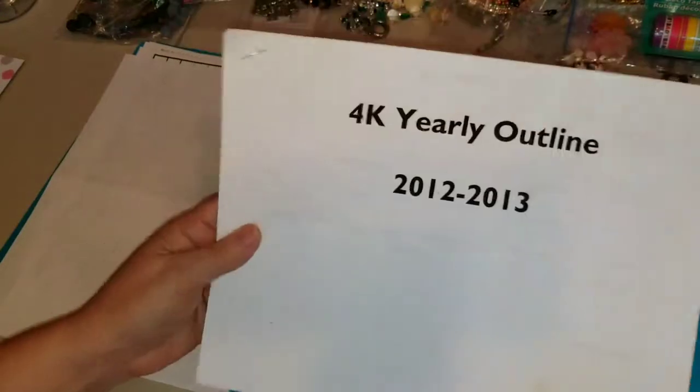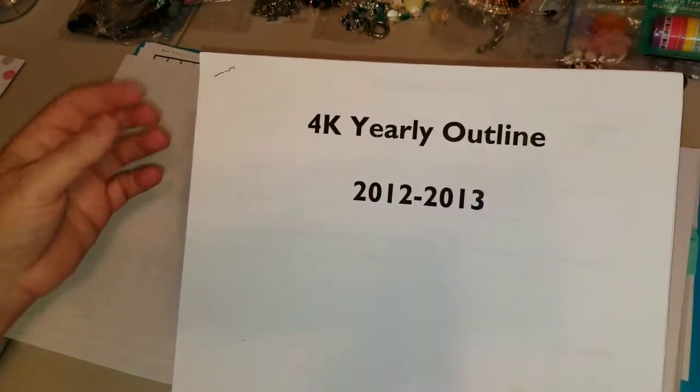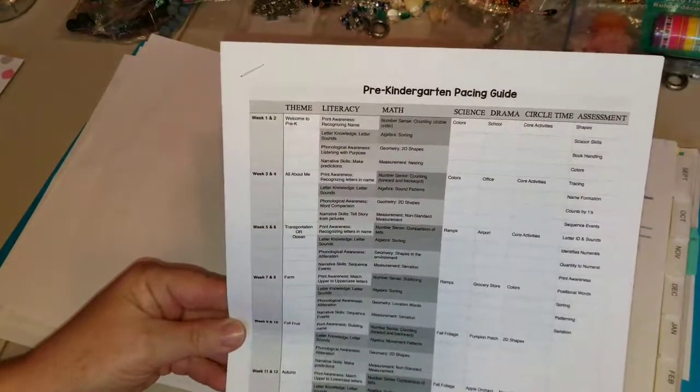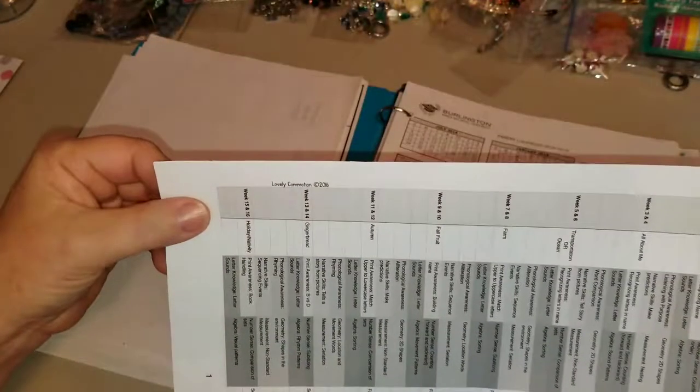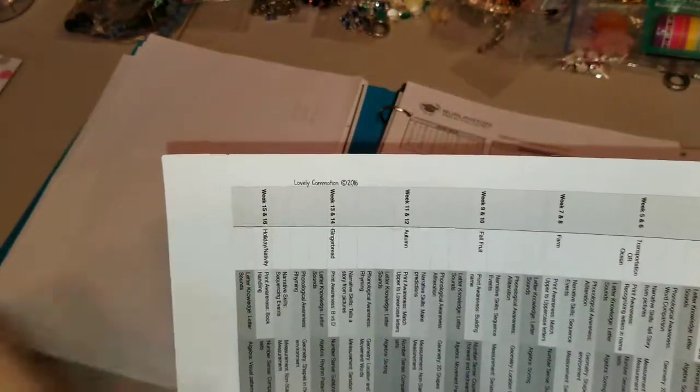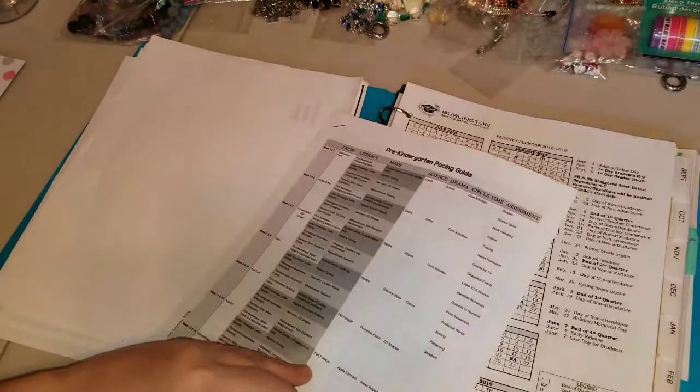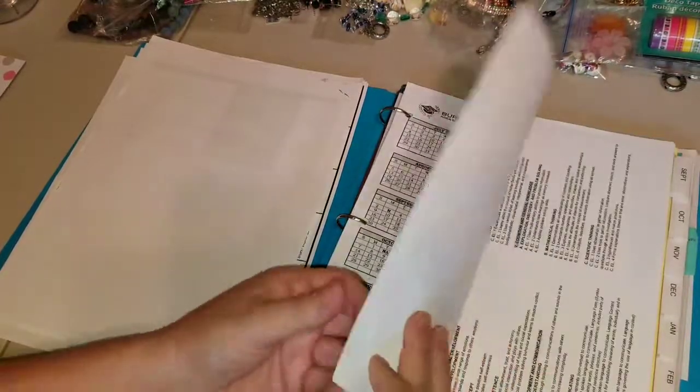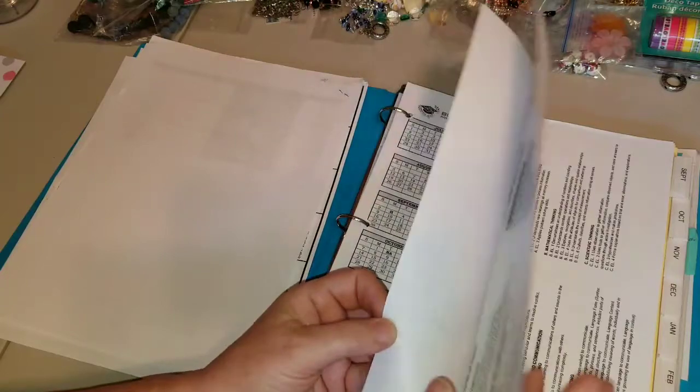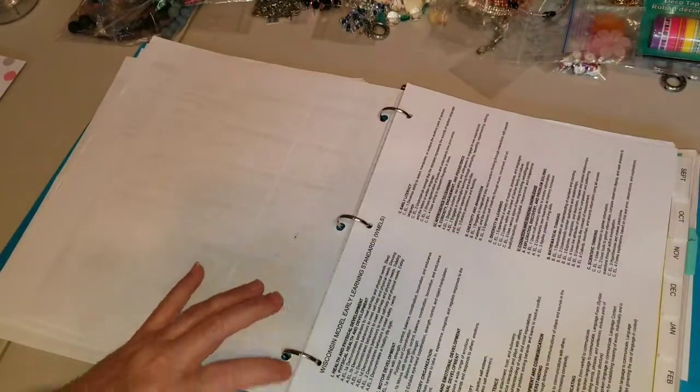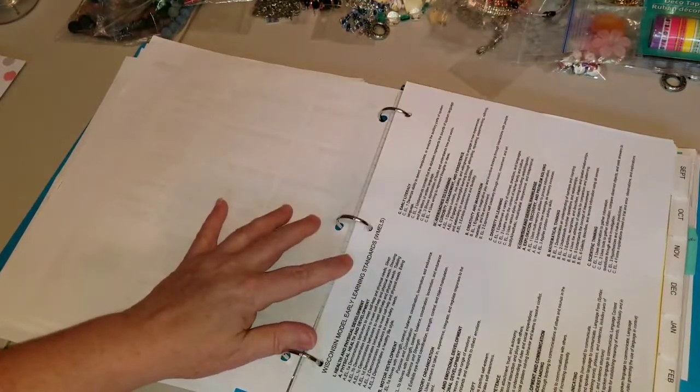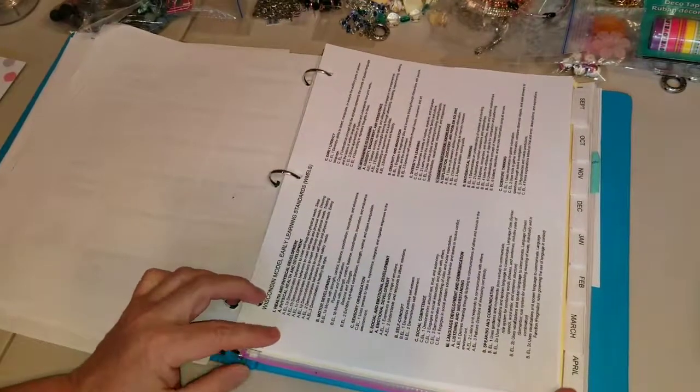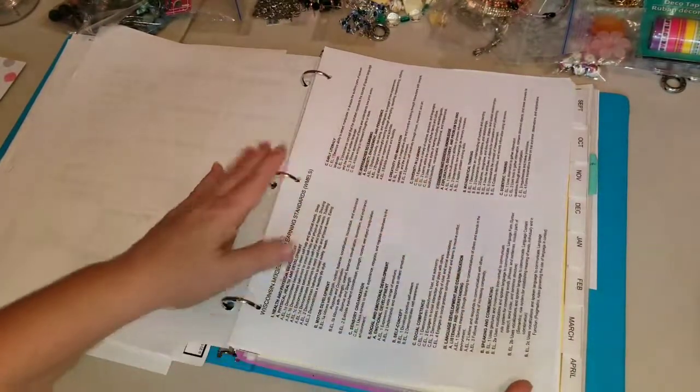Here's staff meeting notes. This is an old one that I found from the 4K teacher and I'm just going to kind of look at some of her ideas. This is another one I got online, a pre-kindergarten pacing guide. And it shows right there, Lovely Commotion is what it's got right there. So I'm just going to look through here too, just for some ideas. This is the Burlington Area School District calendar because some of our closings are based on that. This is just the Wisconsin model early standards and I kind of do a lot of review work with the kids based on some of this stuff.